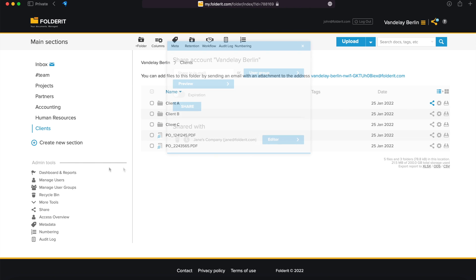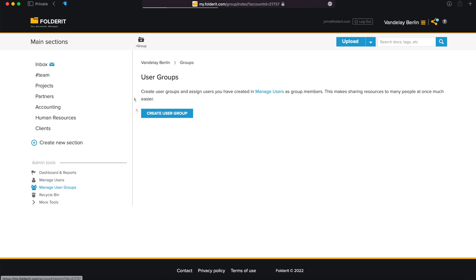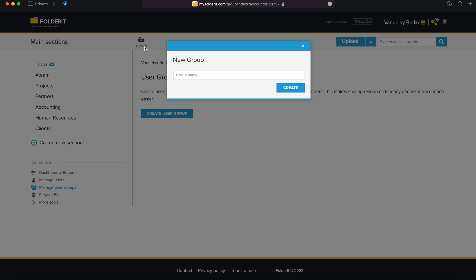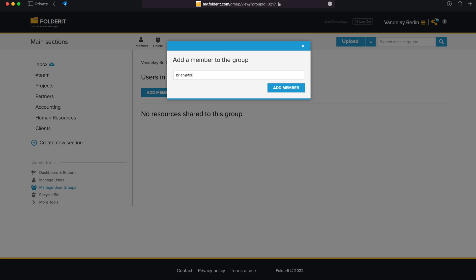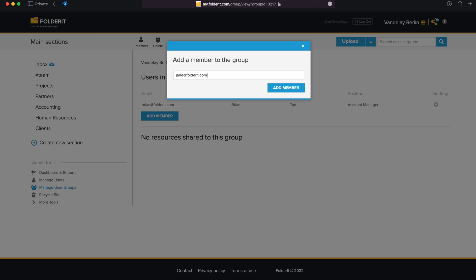To set up user groups, head to Admin Tools, then Manage User Groups, click on Plus Group, and give the group a name. Then click Add Member to add the first member to the group. Repeat to add more members.